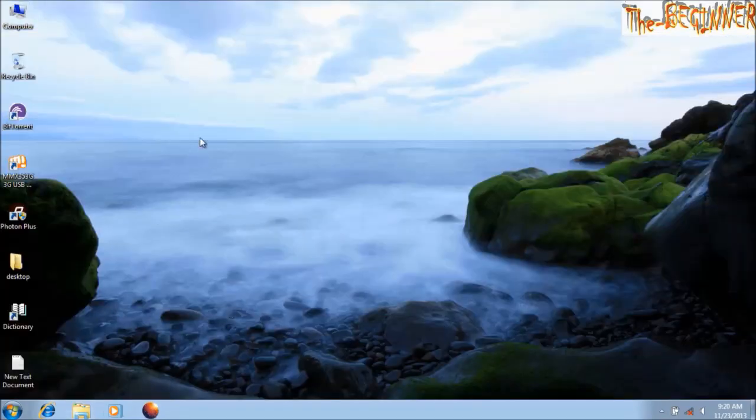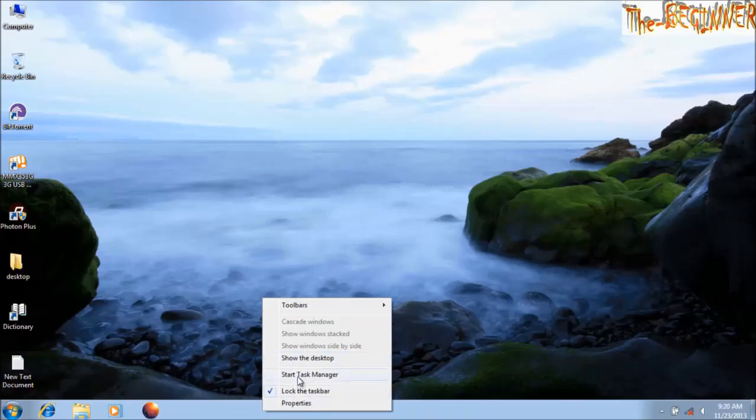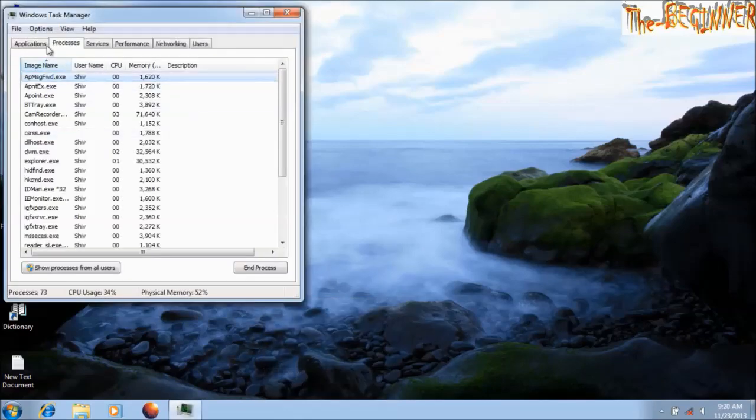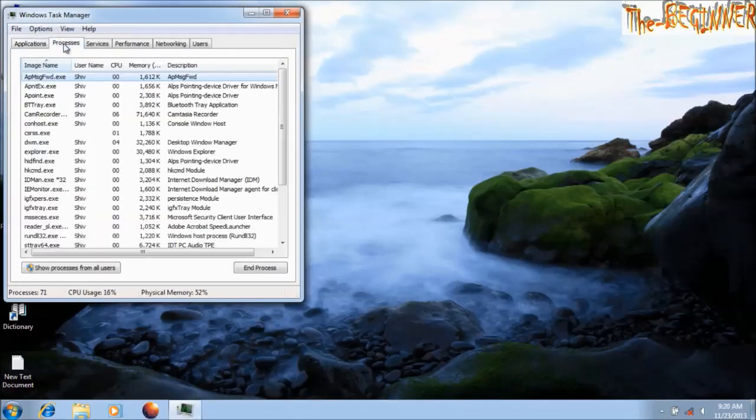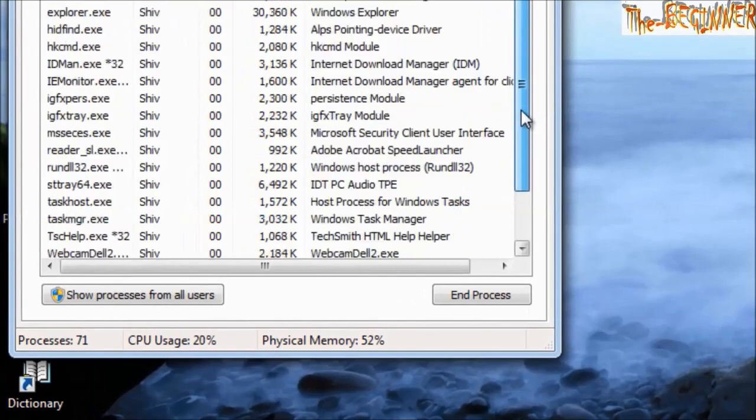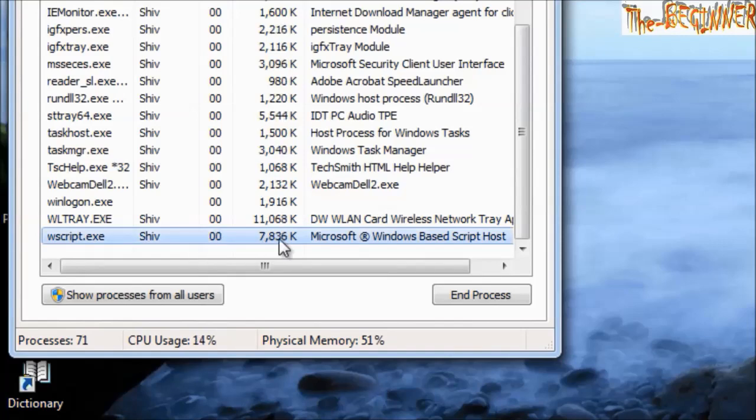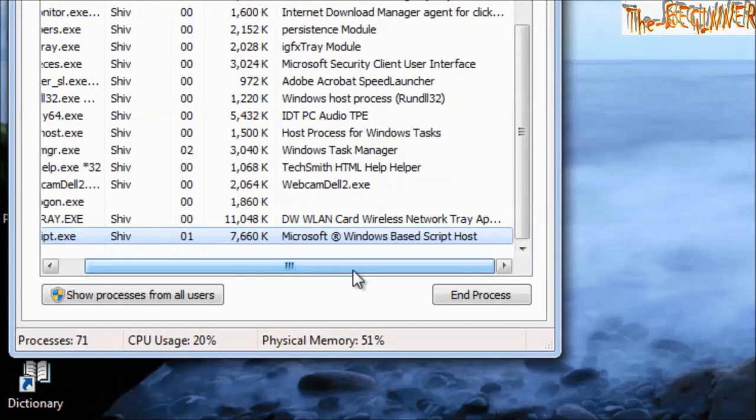To remove this, check your task manager. Open task manager. In the process menu, scroll down and see wscript.exe. This consumes approximately 7 MB of your RAM.